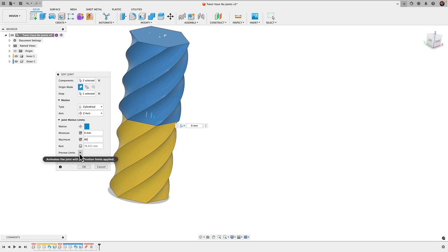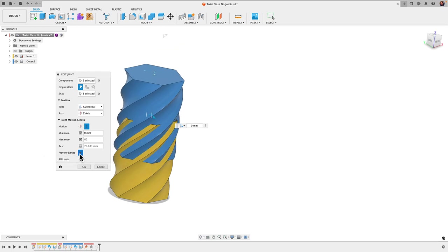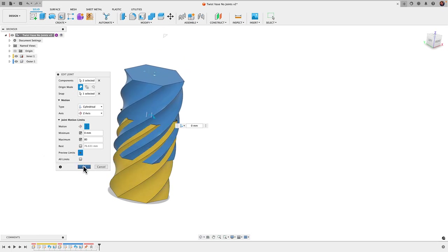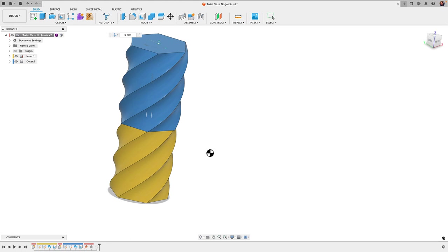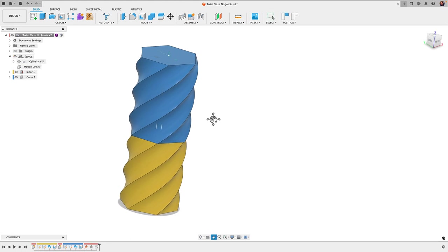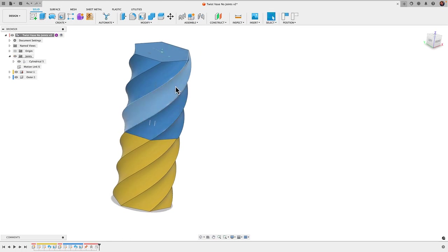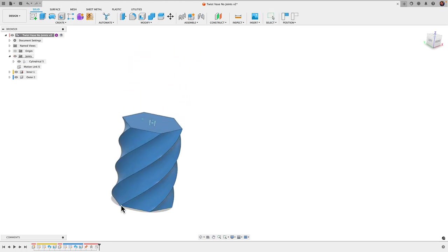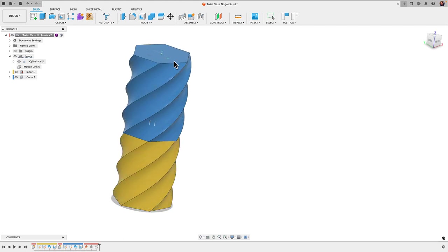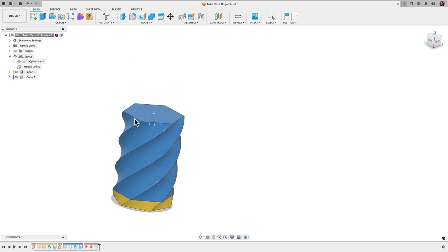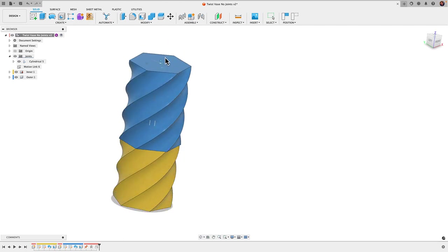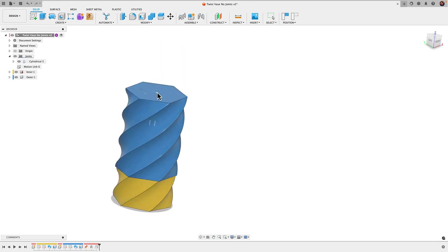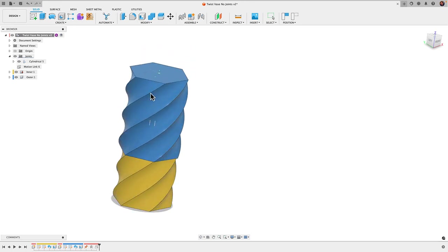We can preview the limits. It looks good. Click okay and now when I move this we'll see it'll go down, it'll stop right at the bottom and then just stop right at the top. There we have it, very satisfying to see this just twist right into place.